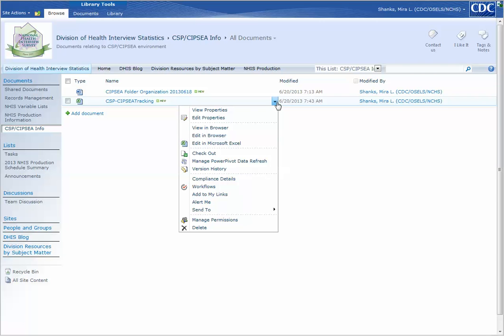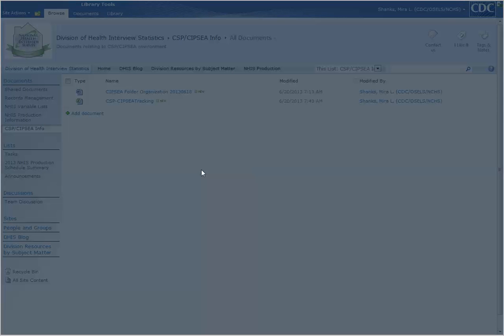You can click the drop down here. And as you scroll down, see version history. You left click on that.